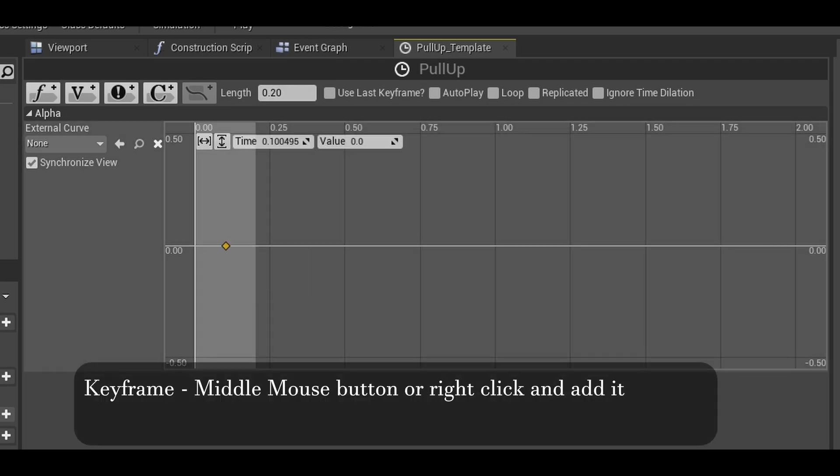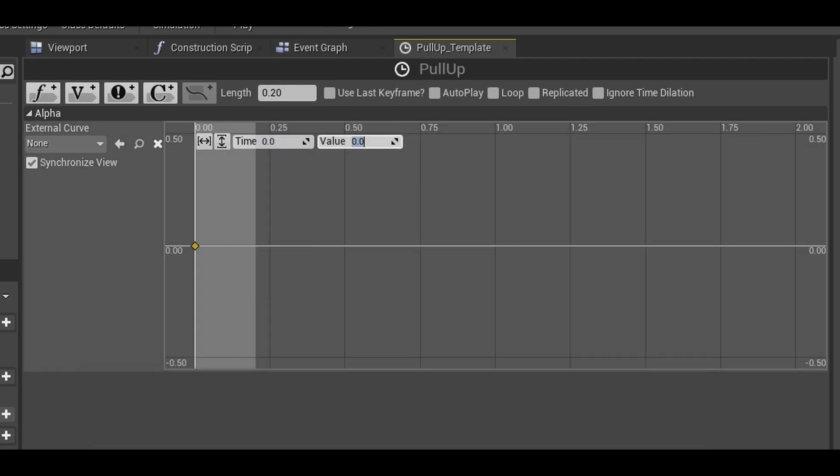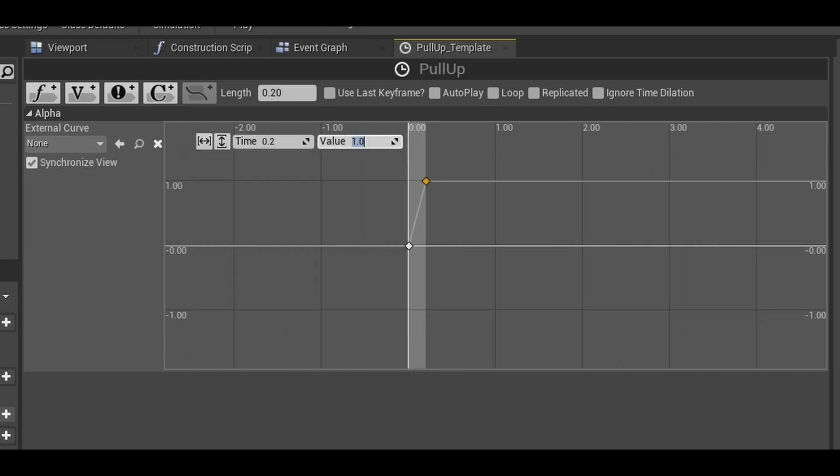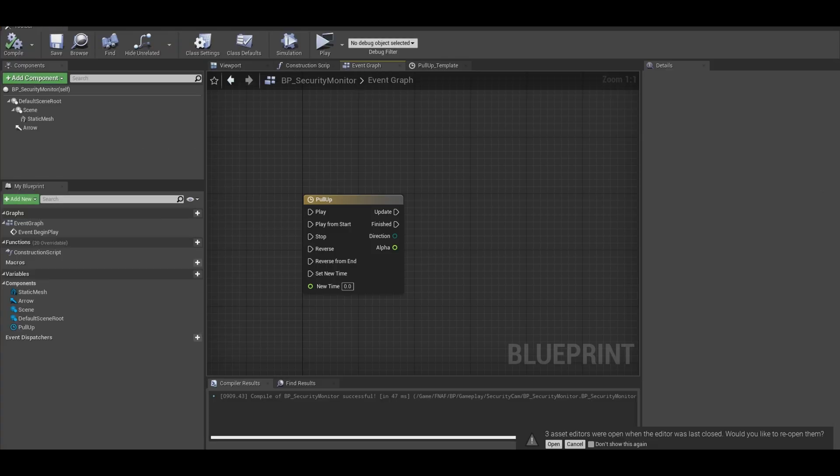Add a key frame. The first key frame, time is 0 and value is 0. The second key, time is 0.2 and value is 1. Now back in the event graph, you have your values.